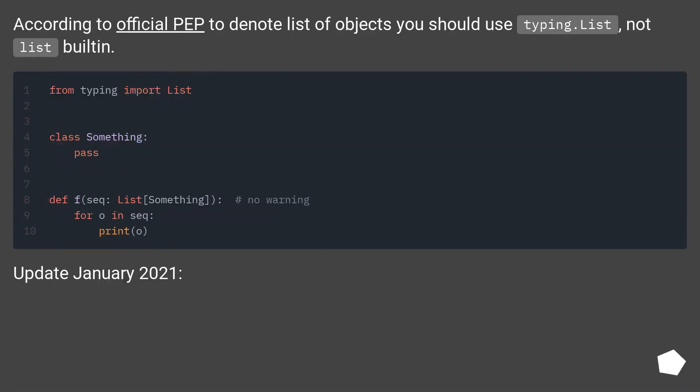According to official PEP, to denote list of objects you should use typing.list, not list built-in.